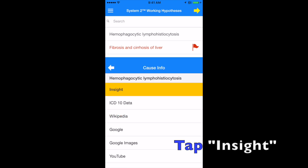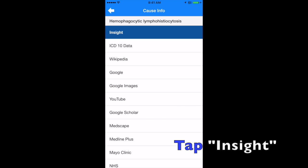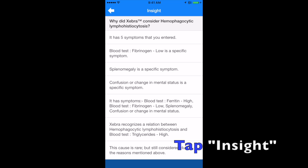If you want to know how any cause was arrived at, simply tap it and then tap insight. And Zebra will show you.